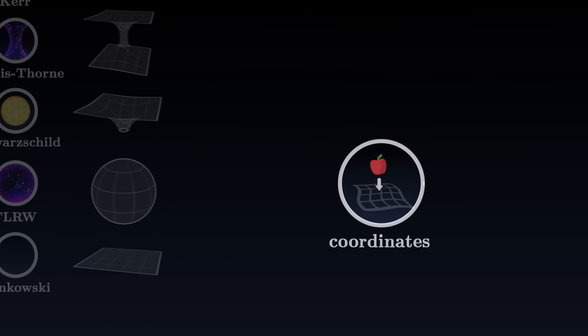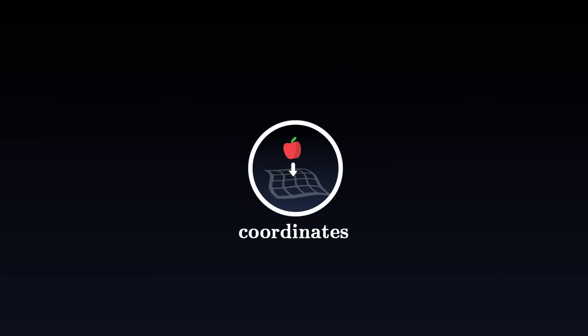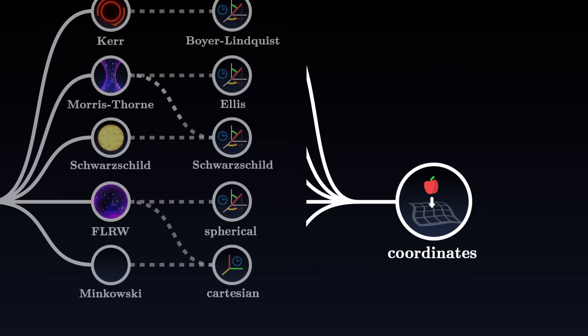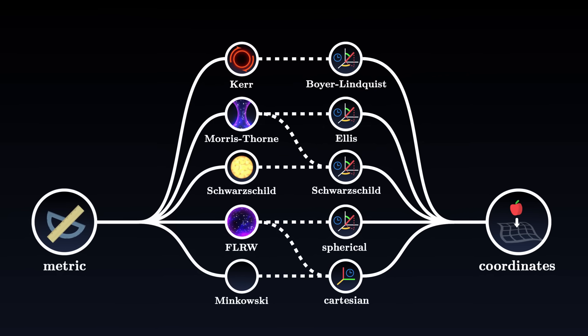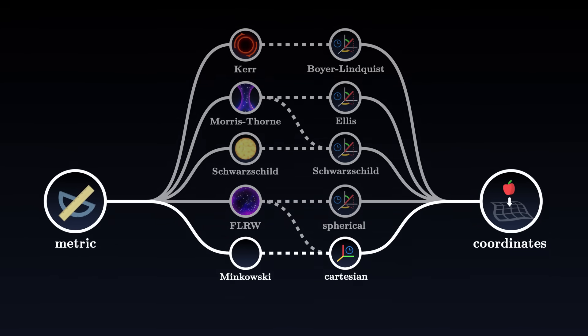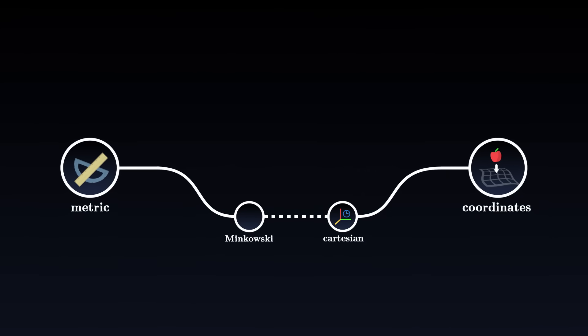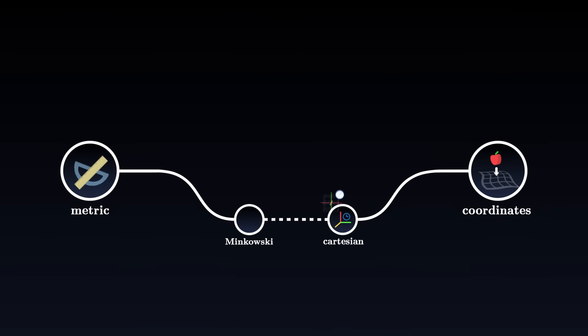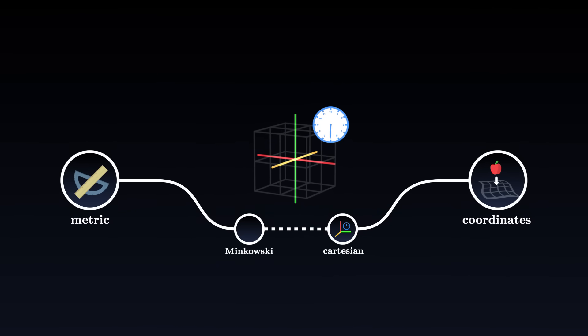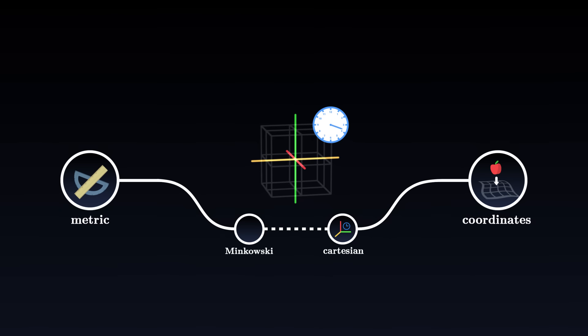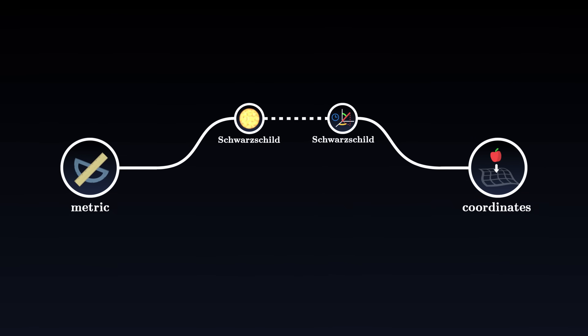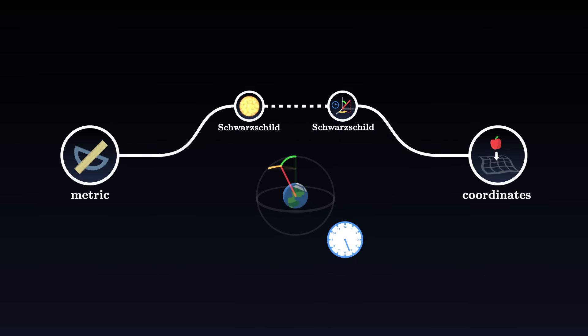The second step is to choose the coordinates that we will use to describe our problem. Depending on the situation, some coordinates are more appropriate than others. The Minkowski metric is most often expressed with Cartesian coordinates, which reflect its linear structure. For the Schwarzschild metric, we choose spherical coordinates to exploit the symmetry of the central mass.